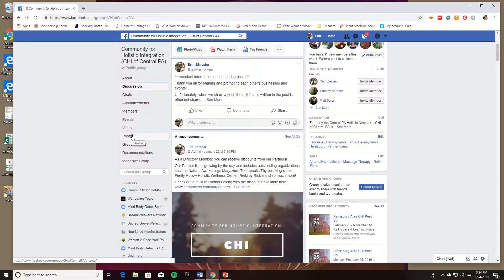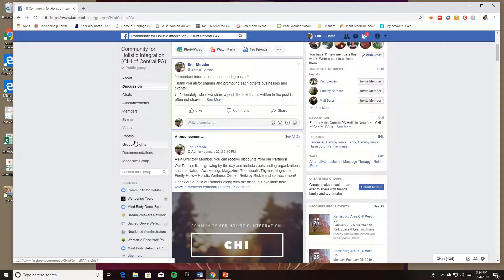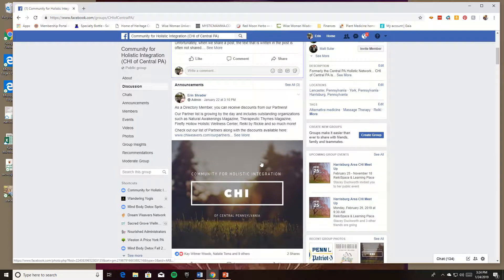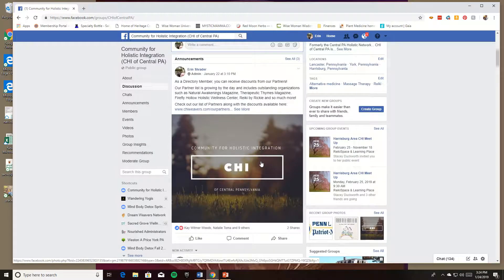Hey guys, this is Erin. I want to show you a short video about how to share a post without losing the content of the post.